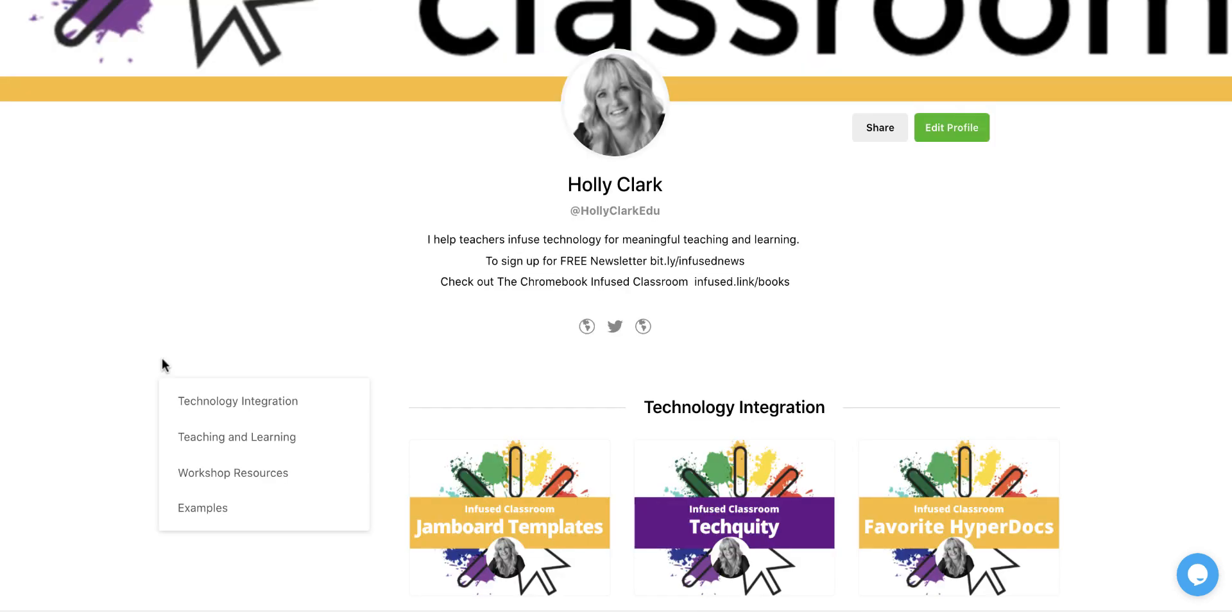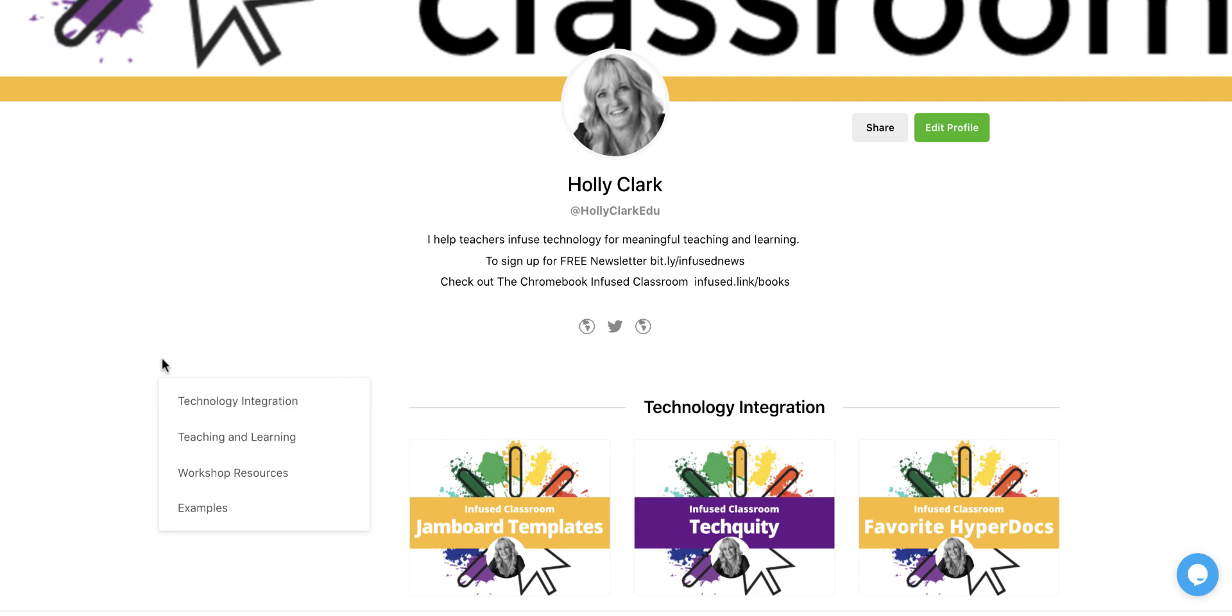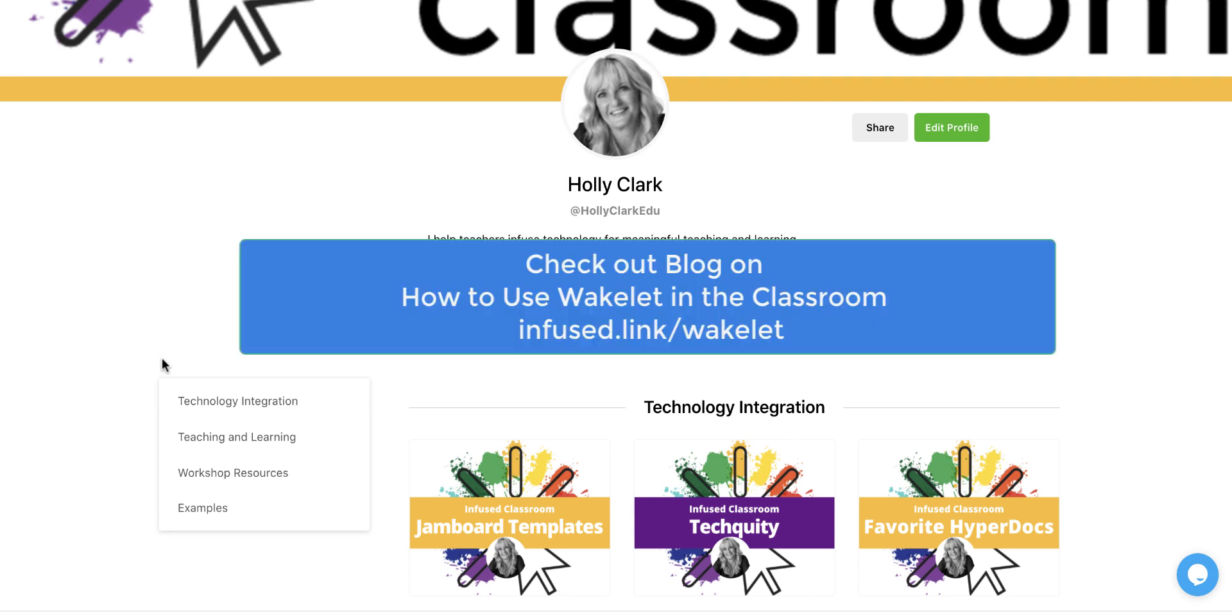But Wakelet is an incredible resource for the blended learning classroom. I hope this helps you get started. And make sure to check out the blog post for 10 ideas on getting started with Wakelet in your classroom.